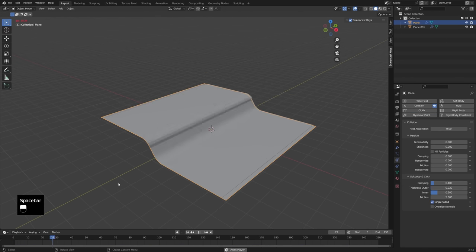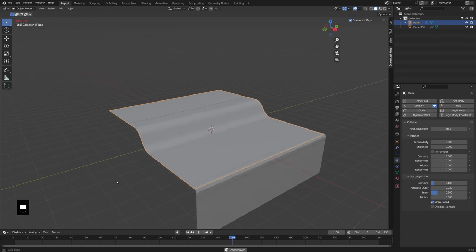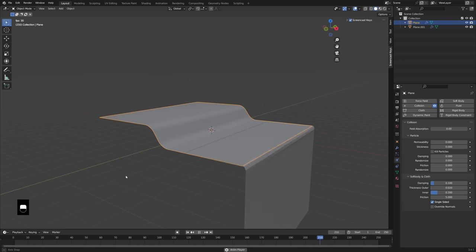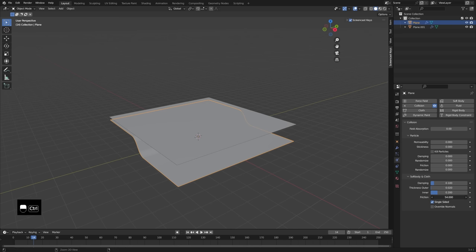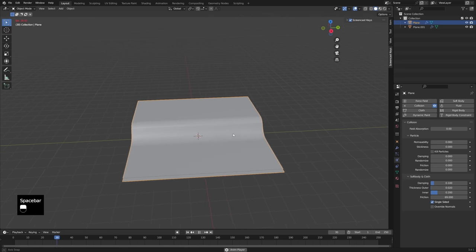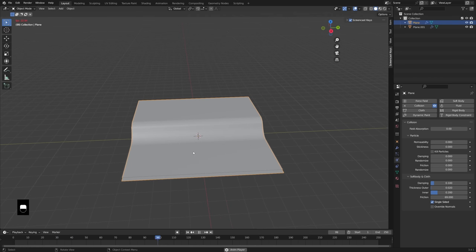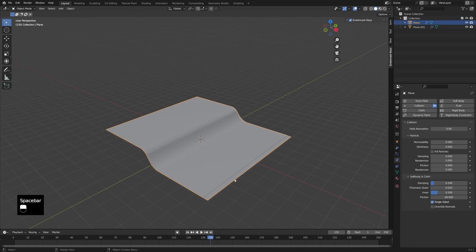If we press Spacebar to play the animation, you can see it's working — the cloth starts to slide off a little though. The first setting I'll change is in the physics properties for the collision object: I'm going to turn the friction up. If you turn it all the way up to 80 it'll be really sticky, but you can turn it down a little. I'm okay with the cloth moving slightly on the ground — I just don't want it sliding off. Something like 69 is nice.